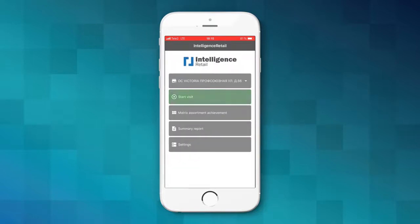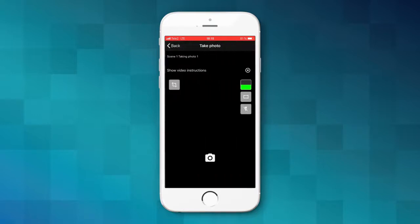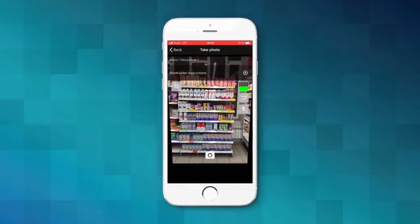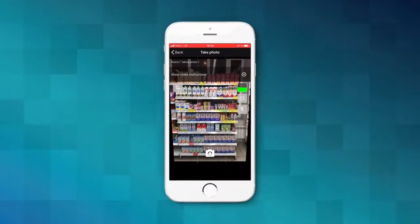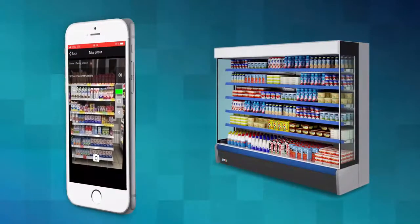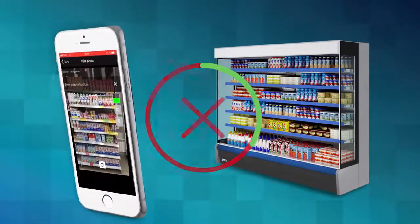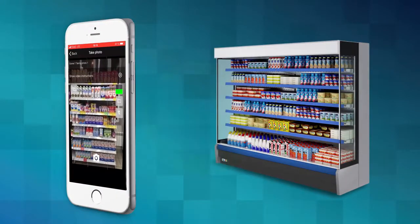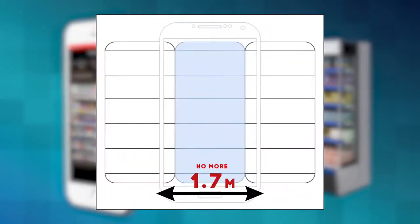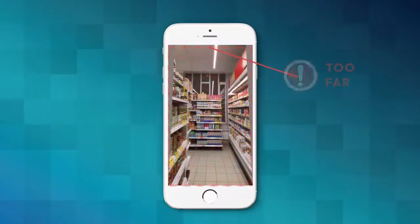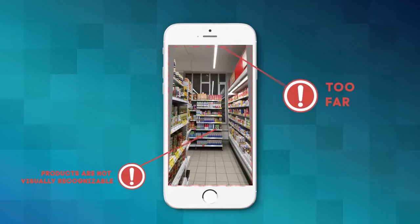Shooting. Press Start Visit to start shooting. If the shelf section is separated and is not intersected with others, use the separate scene to do the shooting. During the shooting, please keep the device parallel to the shelf, capturing products entirely in height and width. The width of the frame should be approximately equal to the width of the section. Stay close to the shelf. The images of the product should be visually recognizable in the shot.